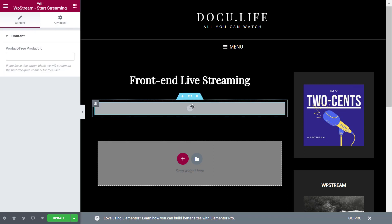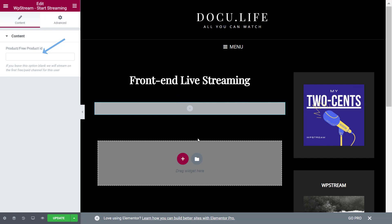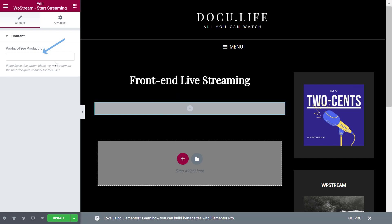Now you will have to either enter a channel or product ID or leave this blank. If you leave this blank, what is going to happen is the first channel associated with this user will get assigned. Or if they don't already have a channel, a new channel will be automatically created.